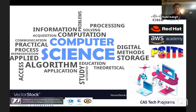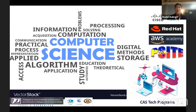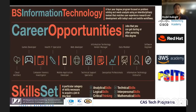Depending on your preparation and which track you go through during your four-year degree study at the University of San Agustin, you could be a cloud architect, game developer, computer forensic investigator focusing on cybersecurity, health IT specialist managing health data for a healthcare company, mobile developer, web developer, or technical support specialist.